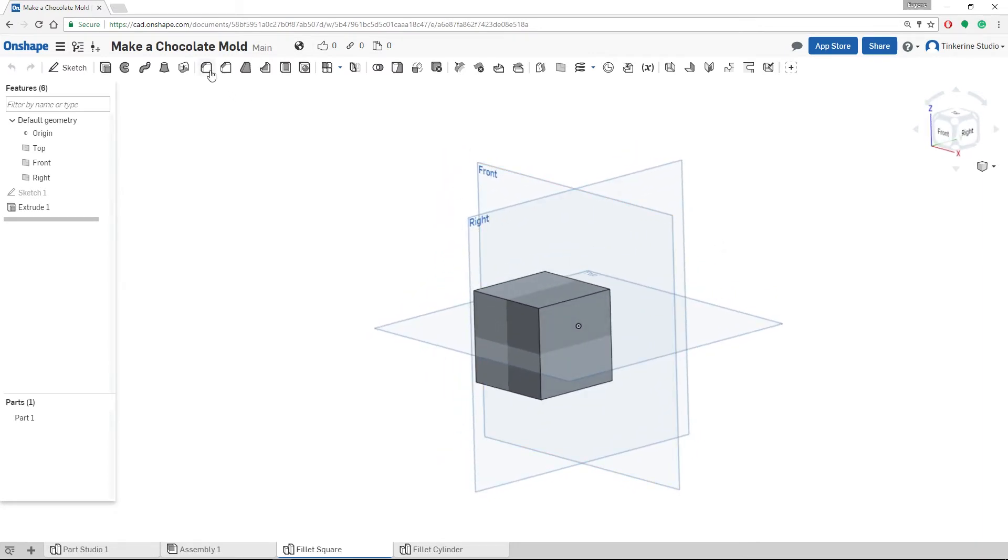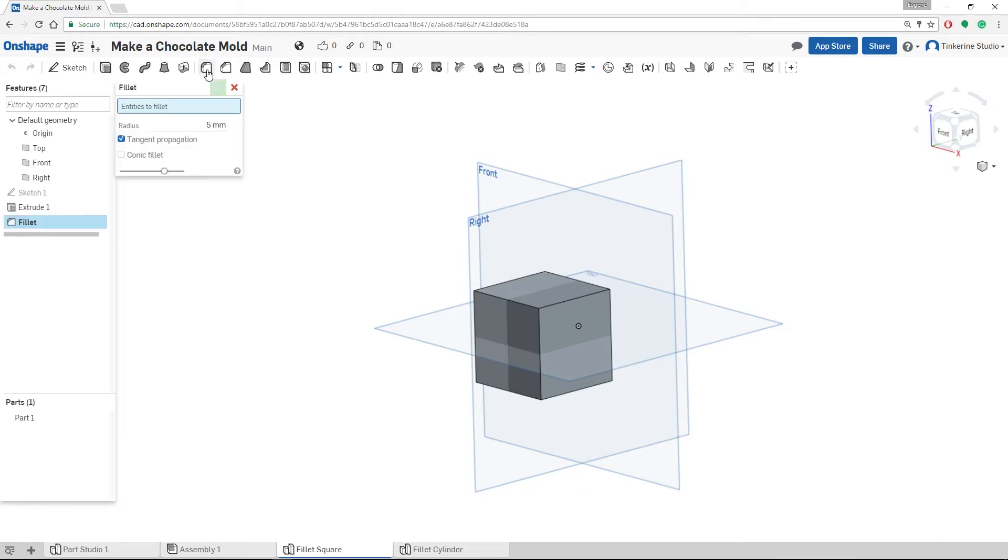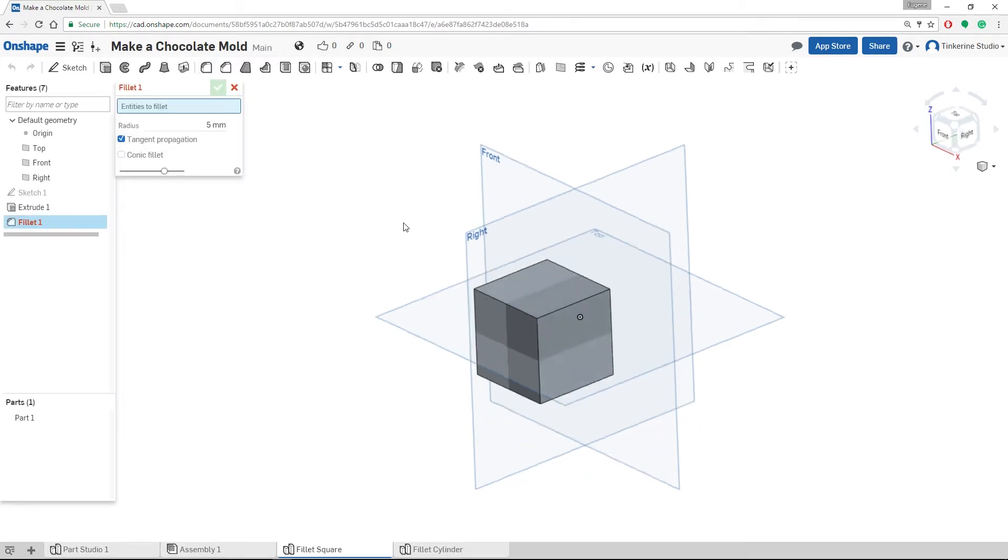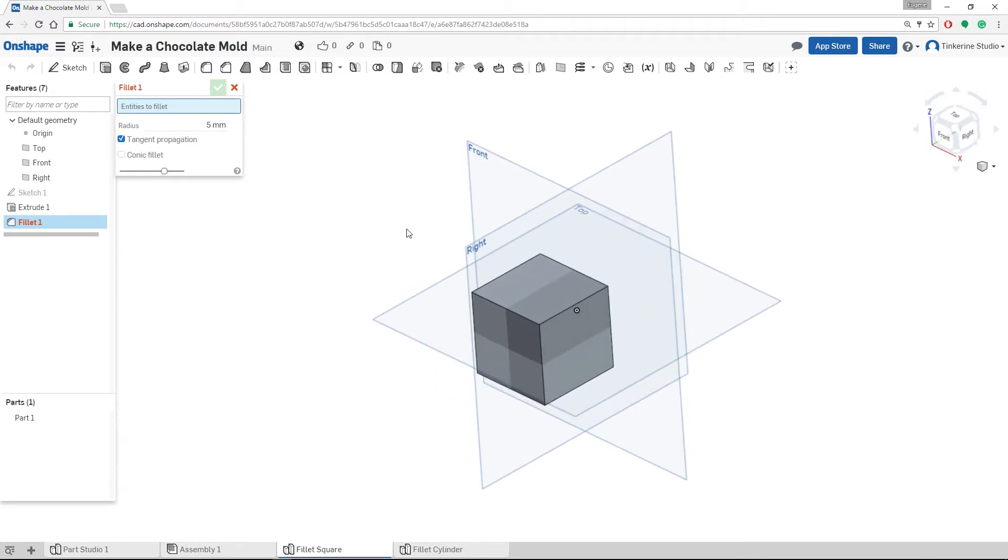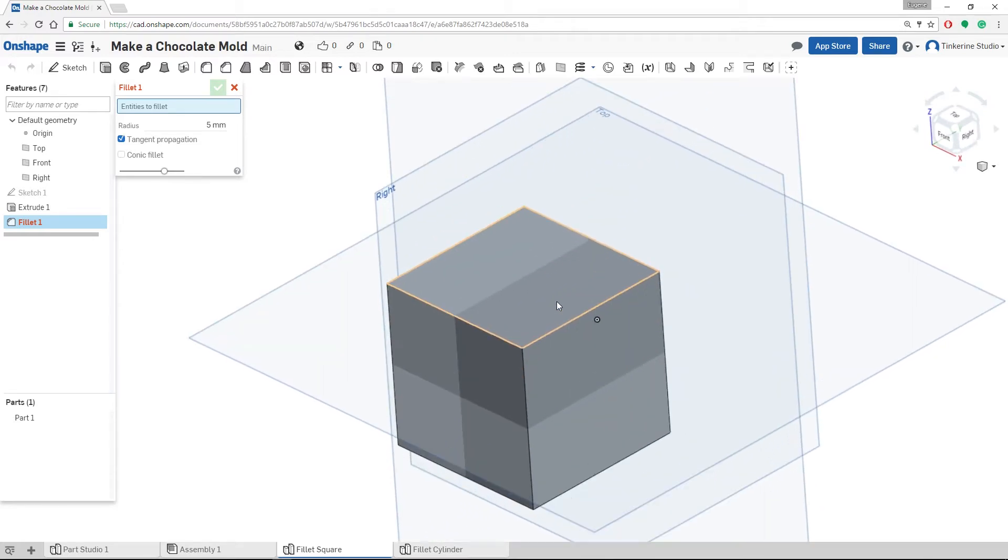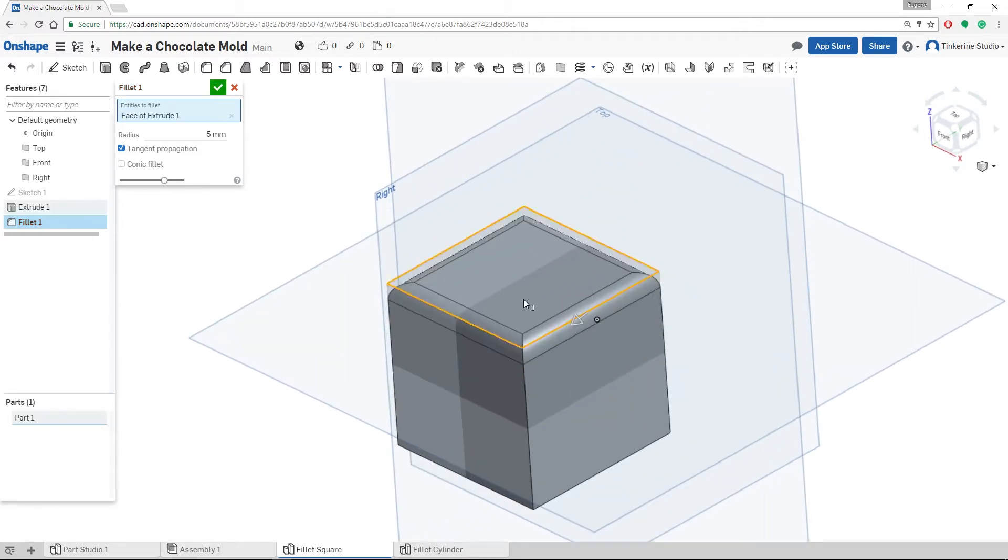We can access the Fillet tool on the top menu bar. Click on it and now we have the ability to apply it to any face on our model or edges. For example, if we click the top face of the model, it will fillet all 4 edges for us.